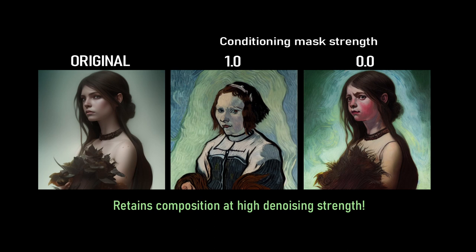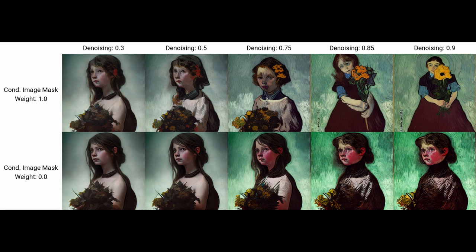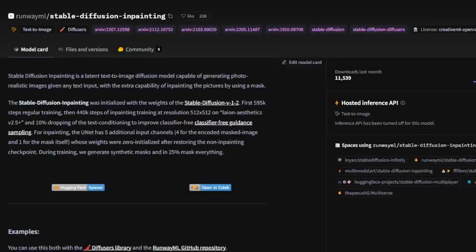The simplest way to think about it is it changes what happens when you increase the denoising strength. Normally at a high denoising strength, the original composition and details are completely wiped out. At a strength of one, you're essentially just replacing the whole image, and it's really not much different to running text to image. But by reducing the Conditional Mask Strength, we can heavily apply a new artistic style while retaining all of the detail and composition of the original image.